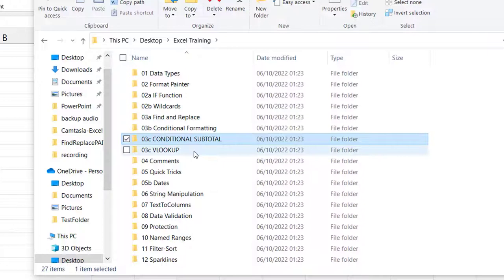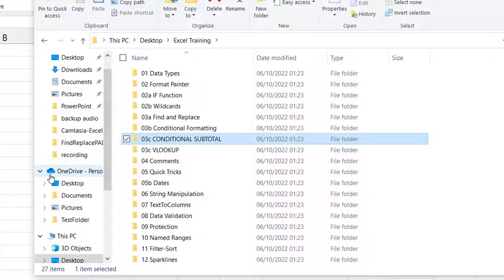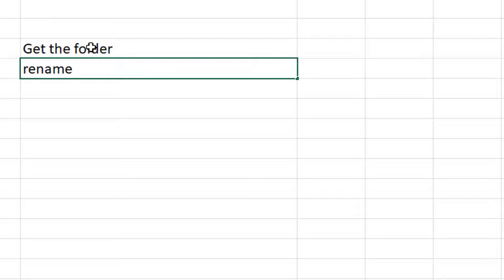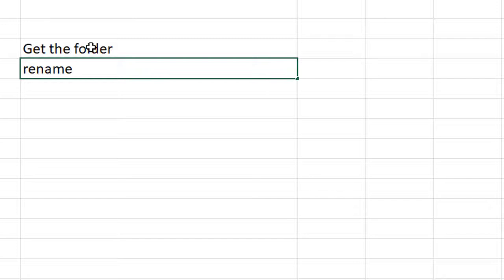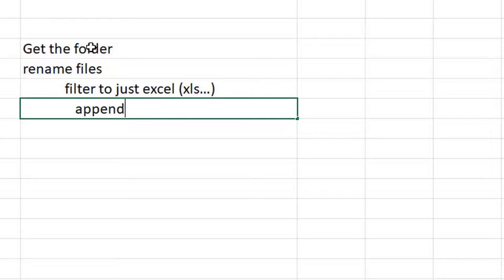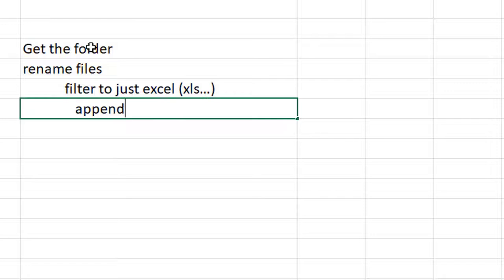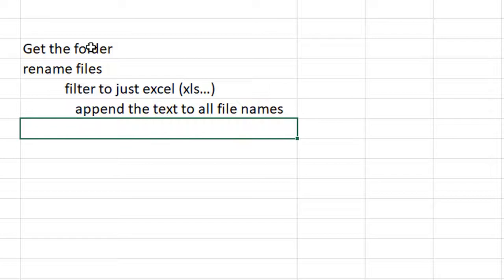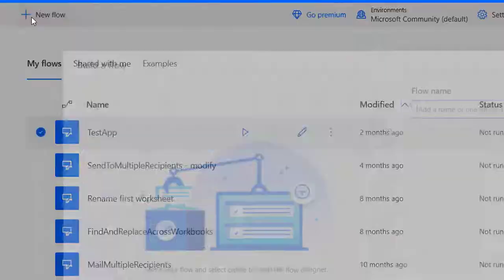I typically want to put structure to my workflow by mapping it out. The first thing is to get the folder where I want to do the rename. Once I get the folder I essentially rename the files — I'll put a filter for Excel files, so xls star — then do the rename, which is just appending the text to all file names. This is a very simple use case. Let's go into Power Automate Desktop and get this up and running.